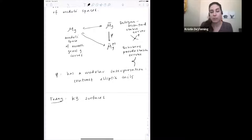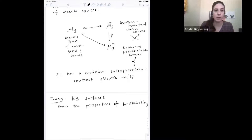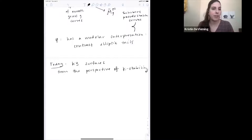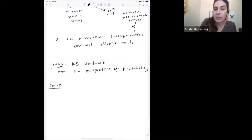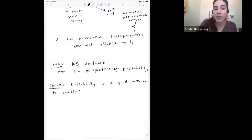We'll study the moduli space of K3 surfaces from what ends up being a very fruitful viewpoint: K-stability. Just as a small reminder, K-stability turns out to be the right notion — or at least a good notion — to construct moduli of Fano varieties and log Fano pairs.